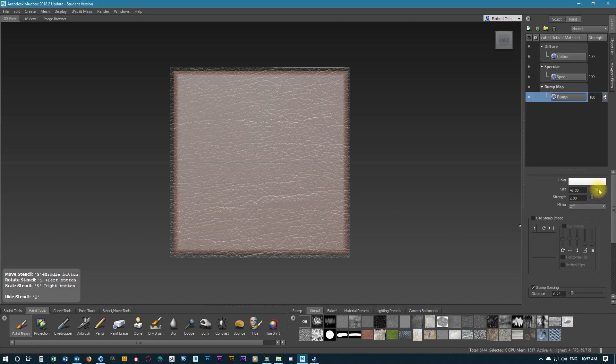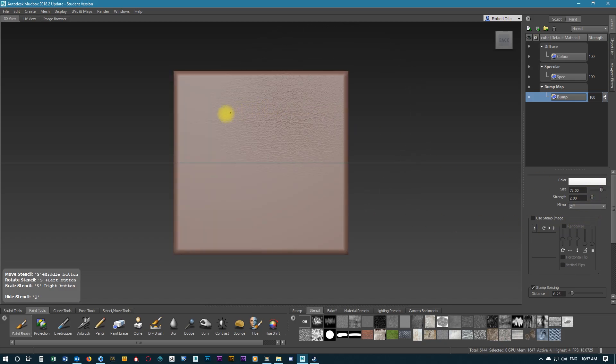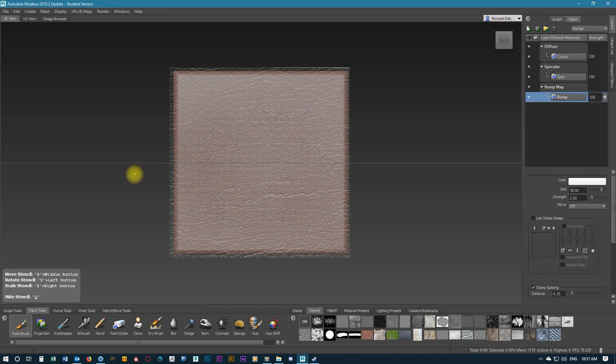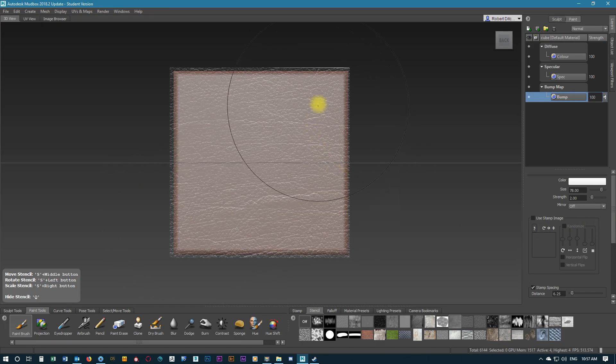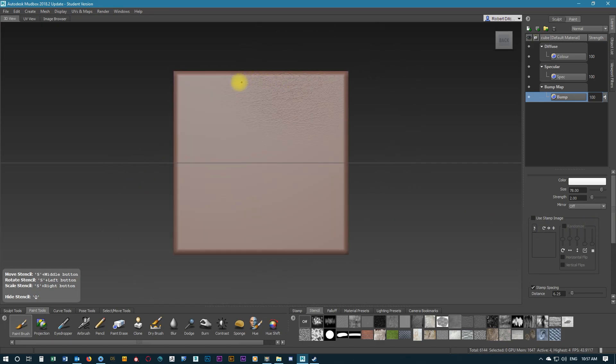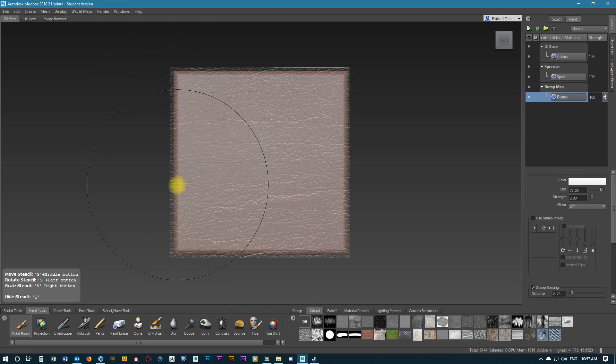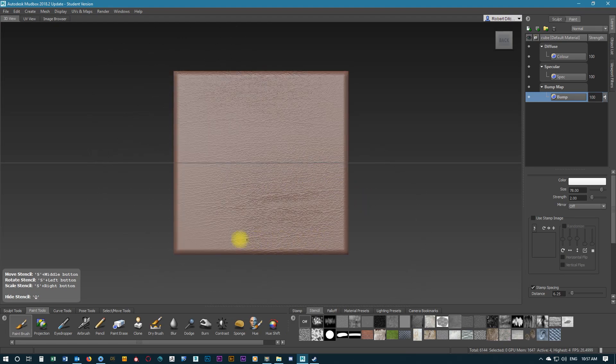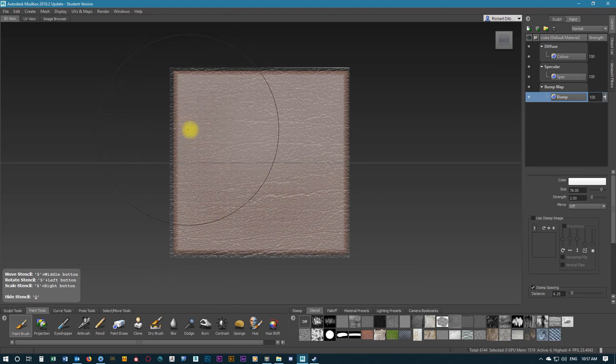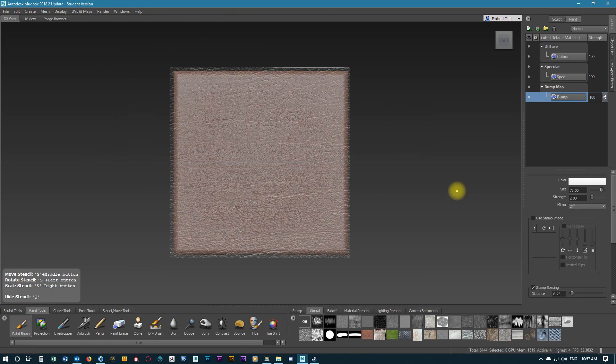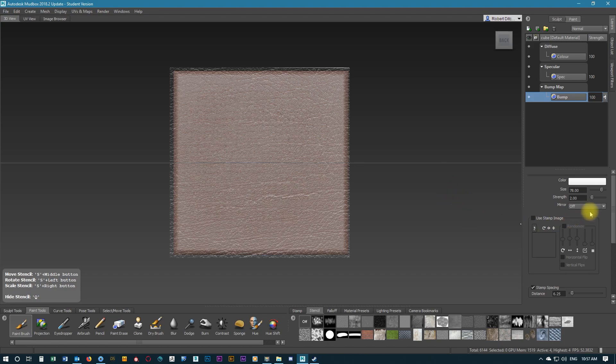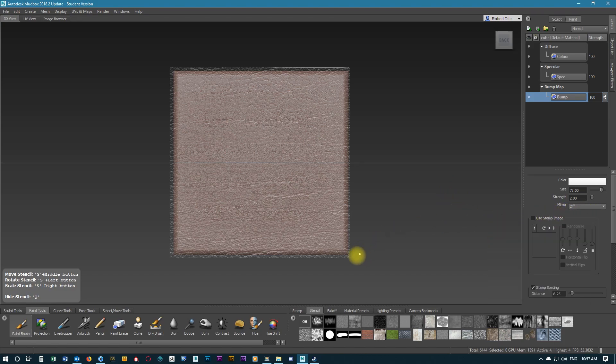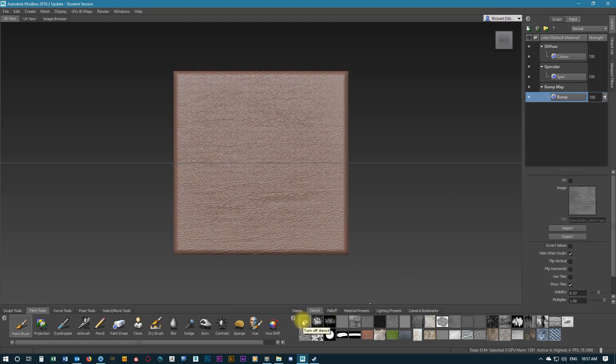We're going to increase the size of the brush and see if that can make any difference. Built up too much in the middle. I think we have an even stroke here, which is good.